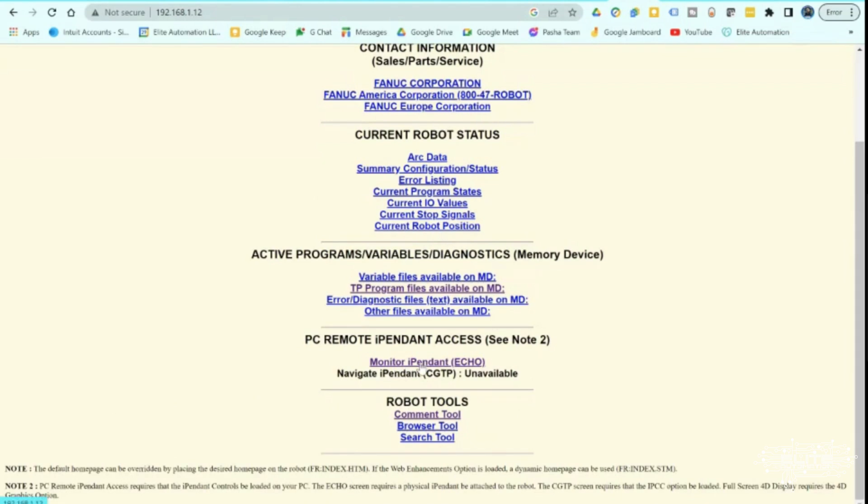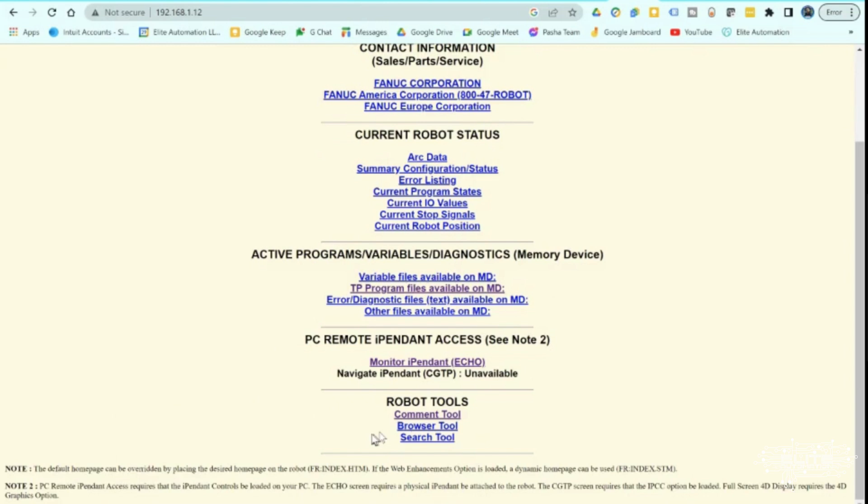There's also this echo feature where you can directly go in there and see exactly what somebody's doing in the teach pendant. And there's also navigate eye pendant, which gives you the ability to actually drive around inside of the teach pendant as if you had the teach pendant in your hand. And there's even a function where you can jog the robot as well, which you don't see it here. This robot probably needs a software update to be able to see that one.